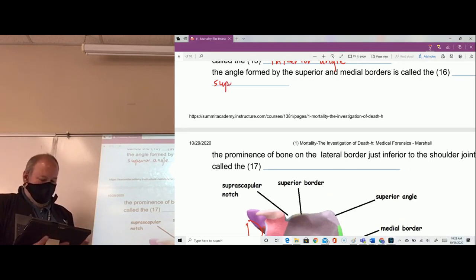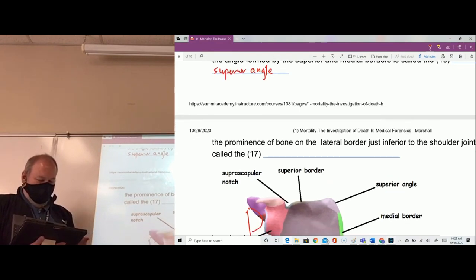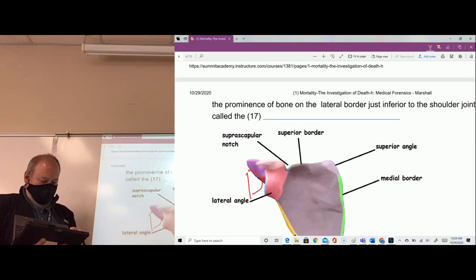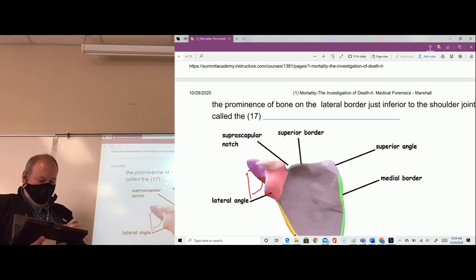The prominence on the bone of the lateral border, just inferior to the shoulder joint, is the lateral angle.